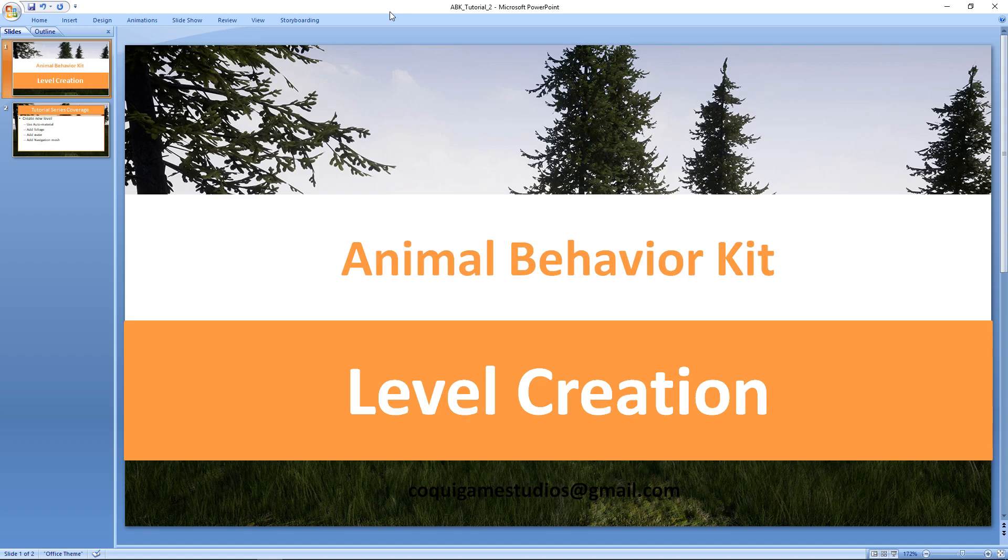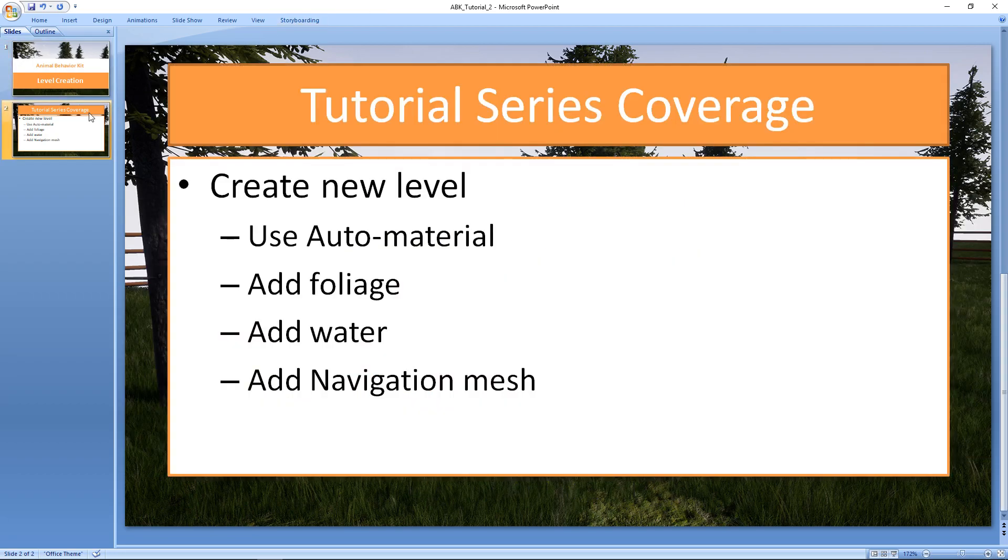Hello everybody and welcome to the tutorial series for the Animal Behavior Kit. In this video we'll take a look at level creation. What does that mean? We're going to finally jump into Unreal and create a brand new level just for the tutorial.